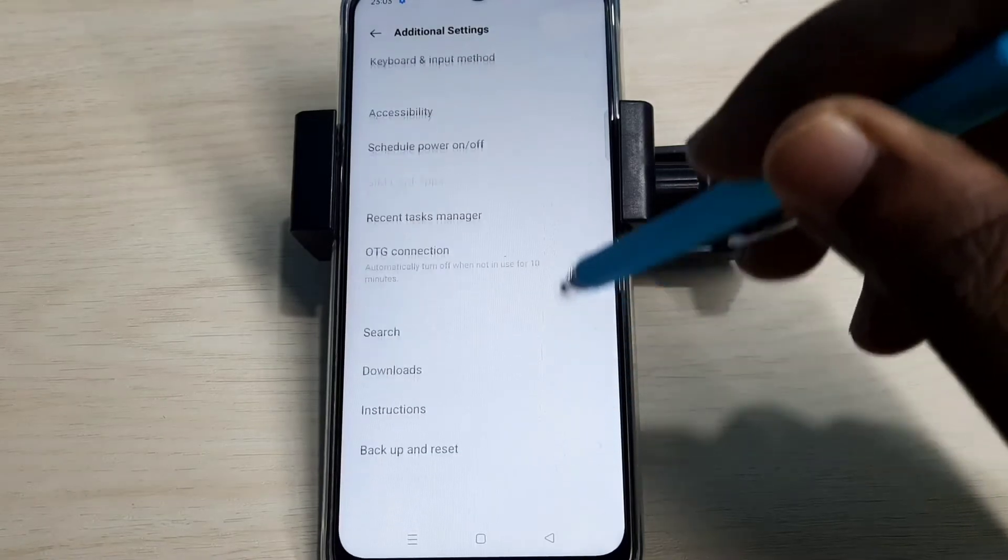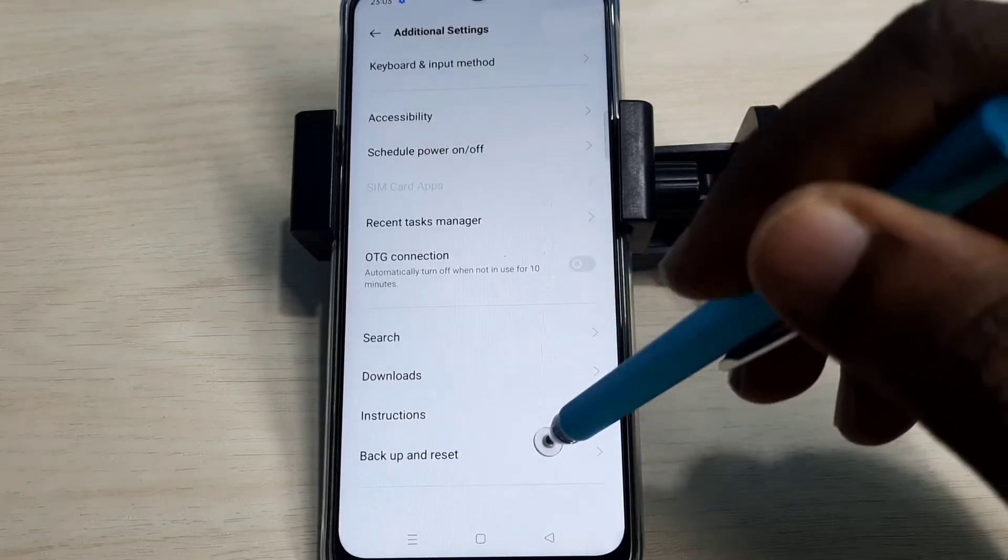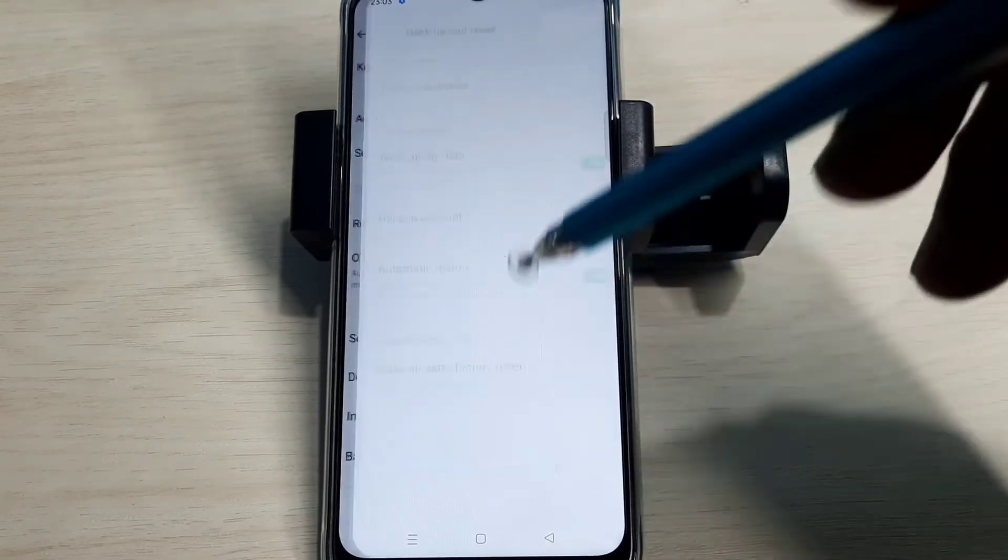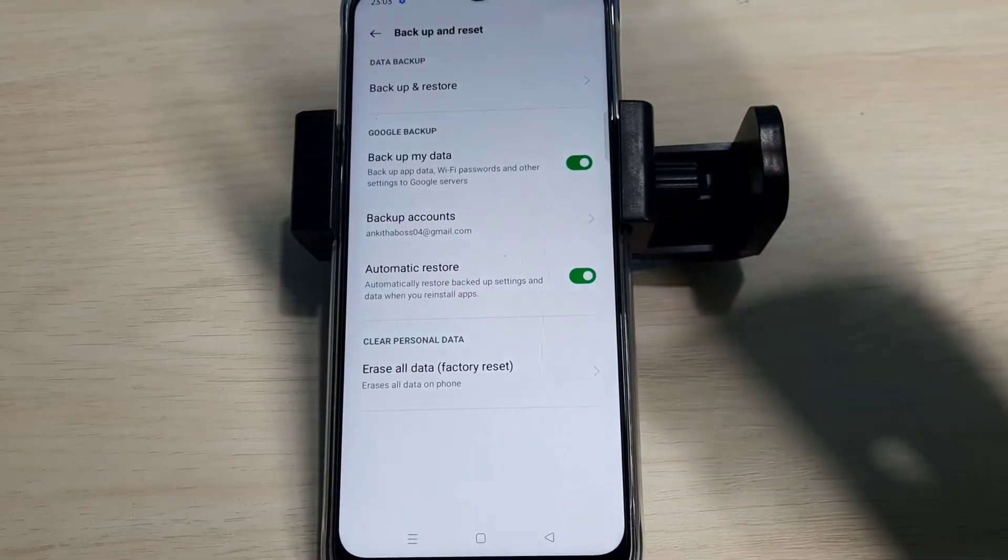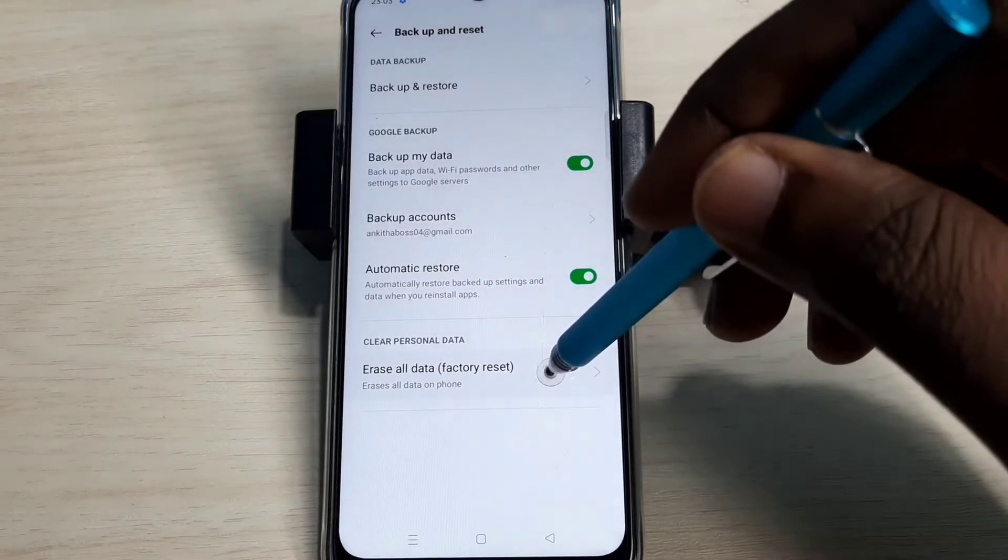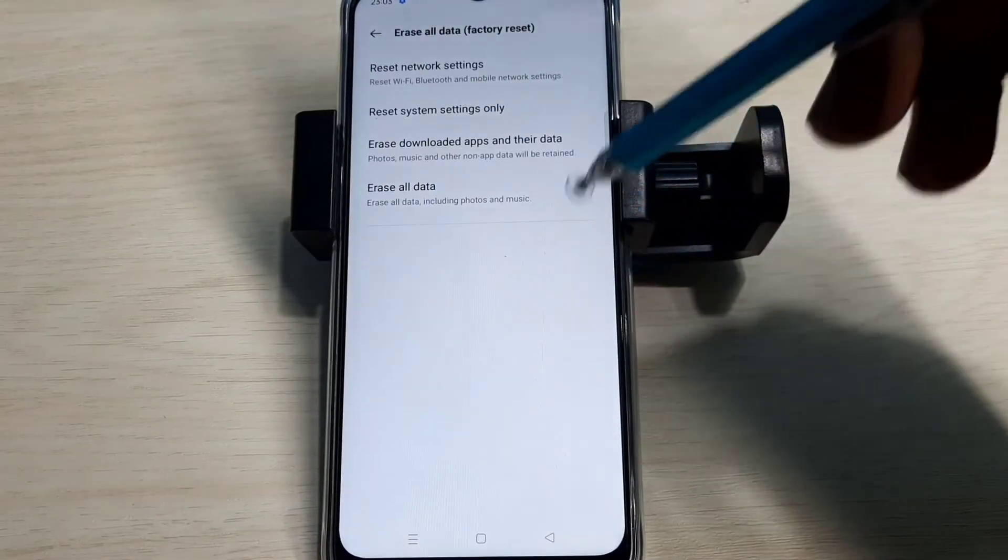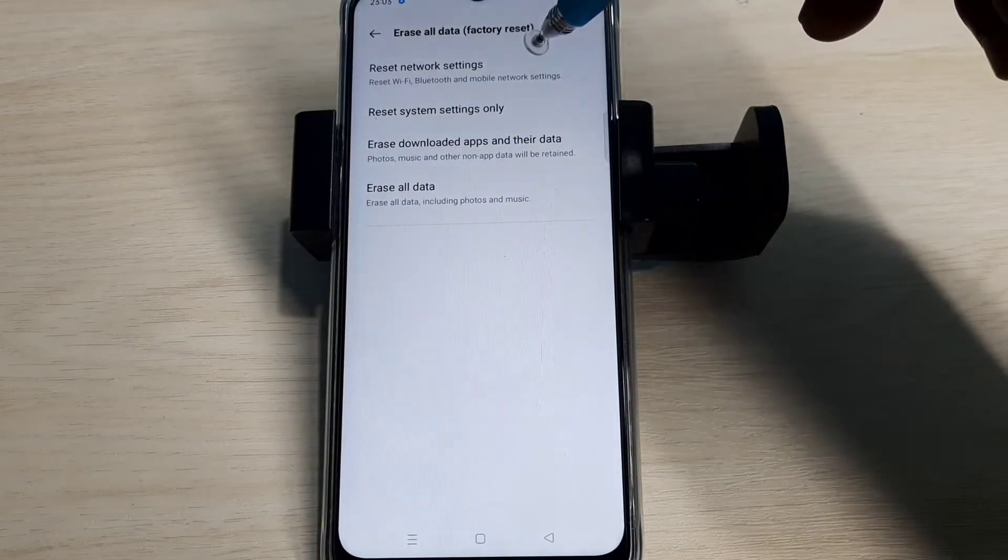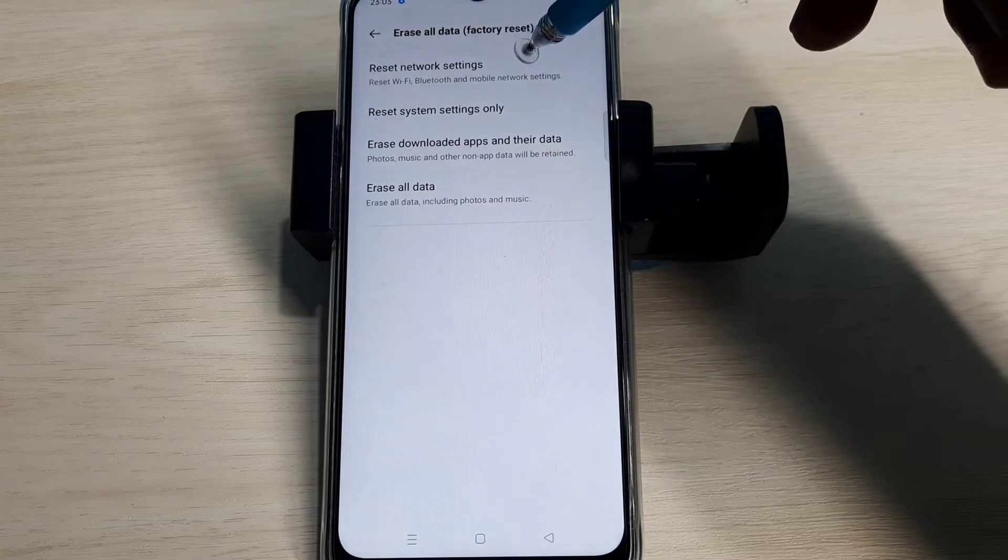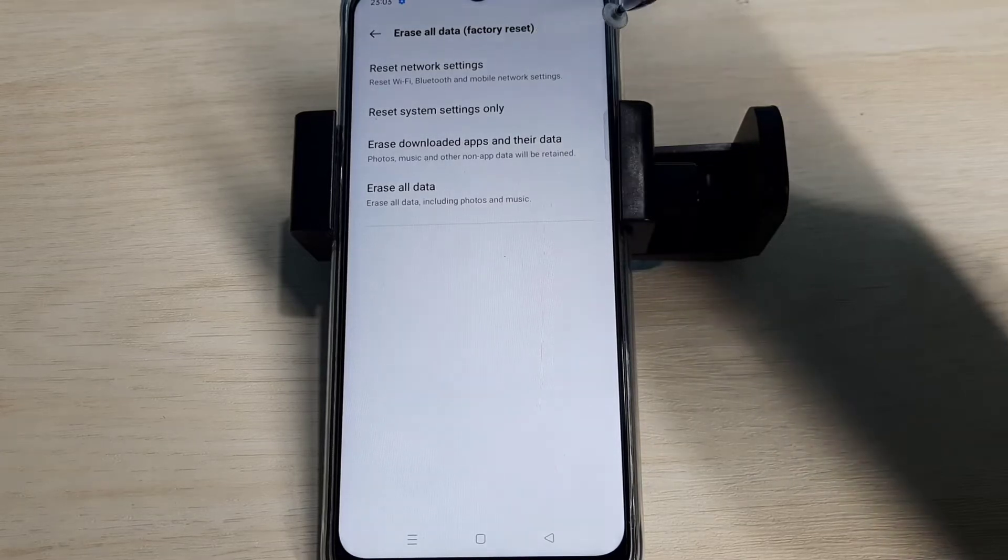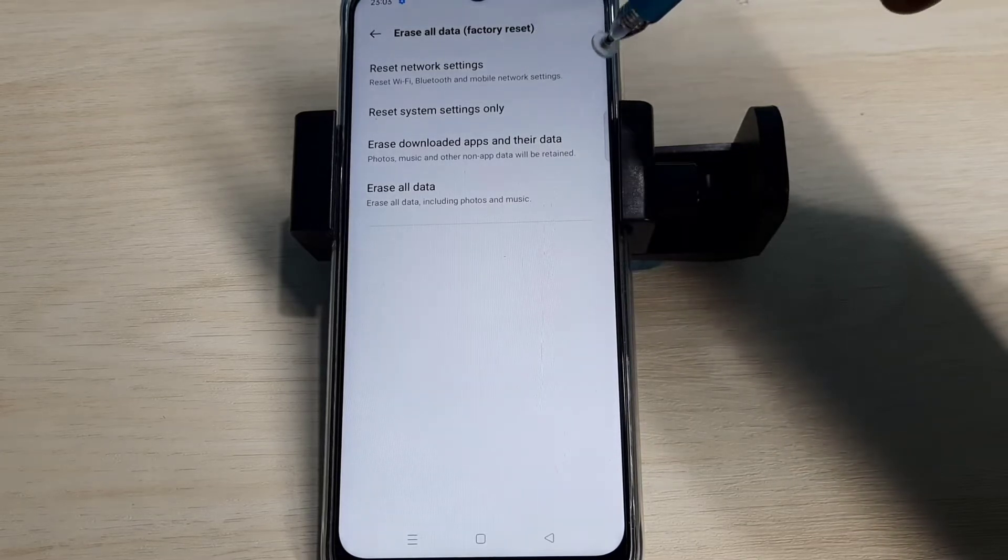Go down and select Backup and Reset, then select Erase All Data. Here you can see Reset Network Settings. This option will reset Wi-Fi, Bluetooth, and mobile network settings.